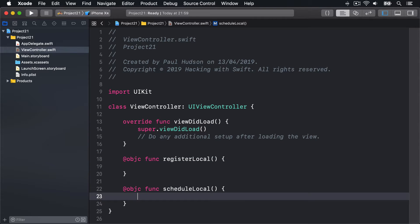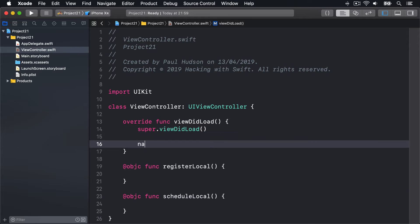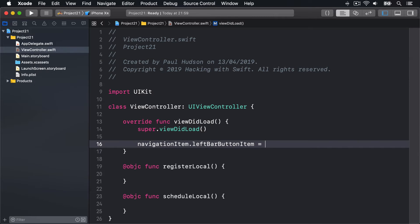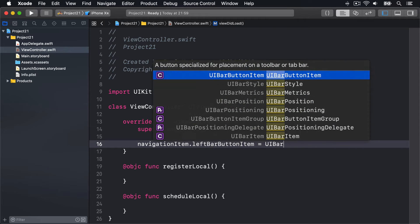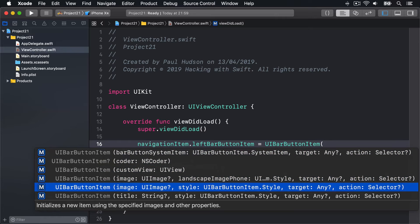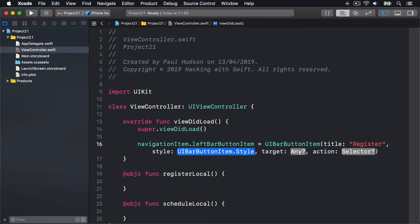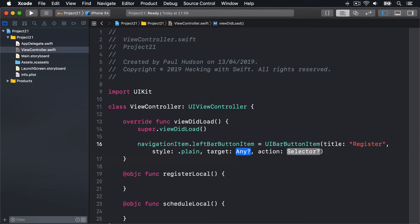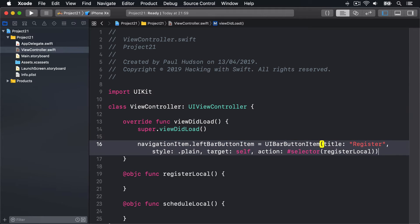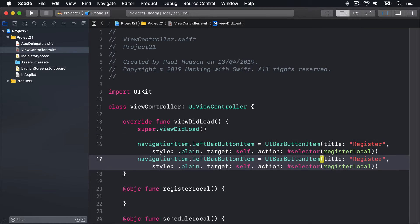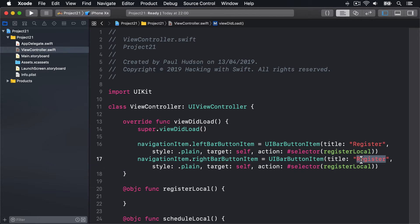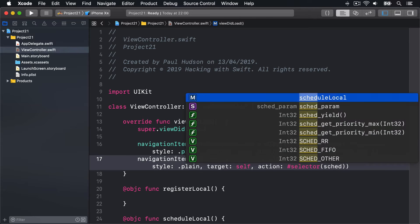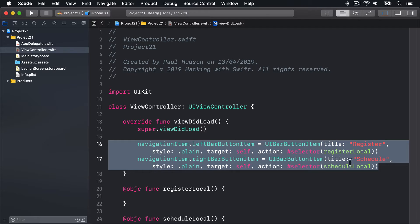Now we'll make the buttons. navigationItem.leftBarButtonItem is a UIBarButtonItem with the title 'Register', style .plain, target self, action #selector(registerLocal). Copy and paste that, change it to rightBarButtonItem with title 'Schedule' and selector scheduleLocal. So two bar button items calling our two methods.